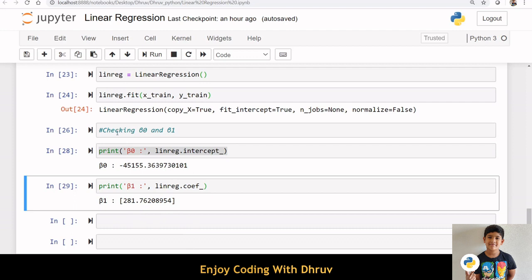Let us check beta 0 and beta 1. Here, beta 1 determines the relationship between price and square feet living. If beta 1 is 0, then there is no relationship. But in this case, beta 1 is positive. It implies that there is some relationship between price and square feet living.